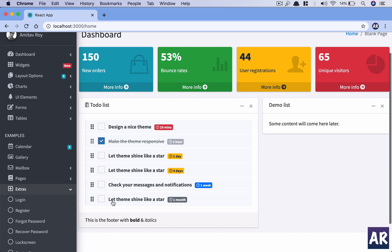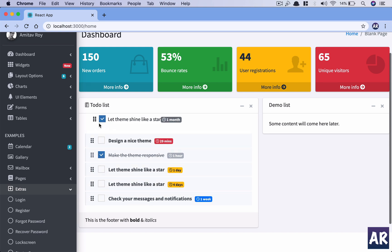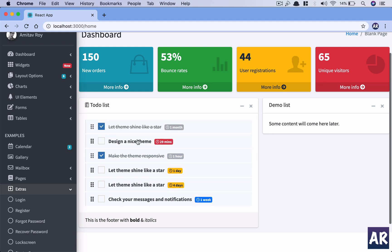And also we will have the ability to change the order of the to-dos. And if we save and refresh, that will be persisted.